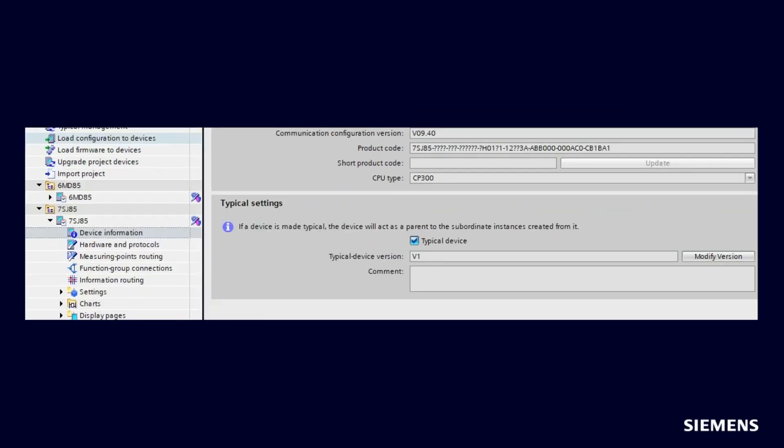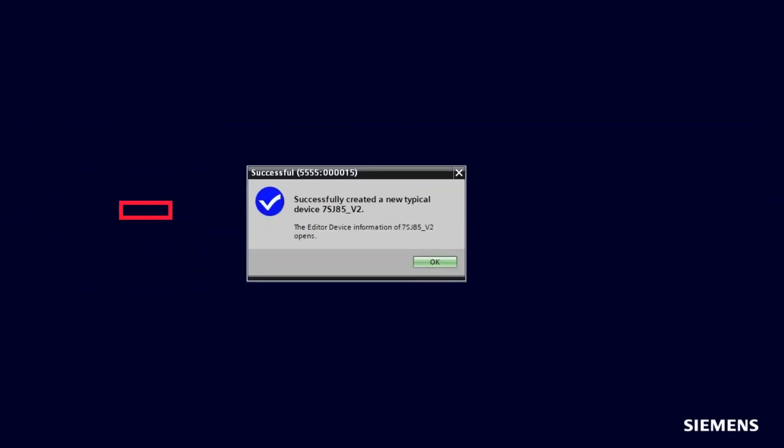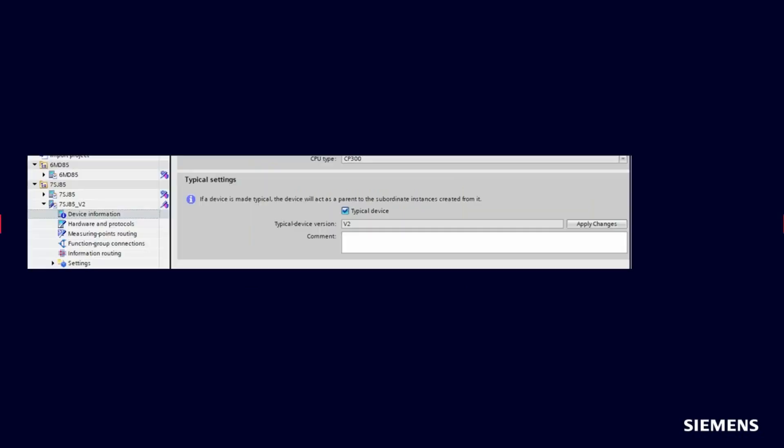Let's assume now that a change in the Typical is necessary. You plan to modify the Typical device as required and take over these changes to all child devices. The first step is to create a new version of the Typical by clicking on Modify version in the device information settings of the Typical device. You will then be informed that a version 2 of the Typical has been created. This device with version v2 will be created in the Typical folder. It can now be edited as required and version 1 of the Typical stays write-protected as archive.